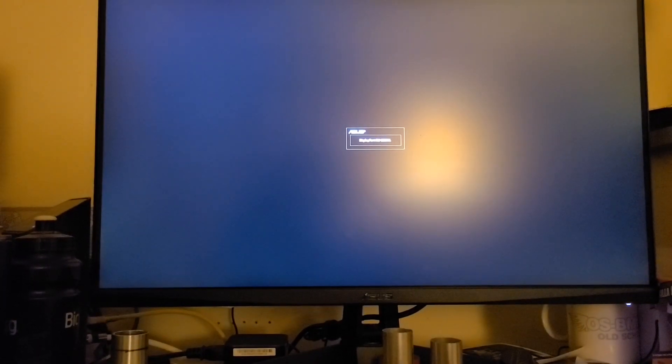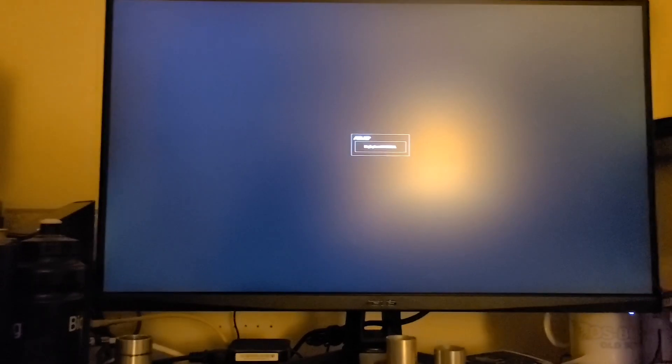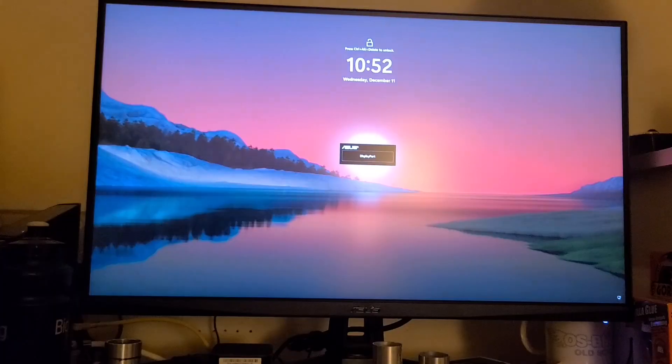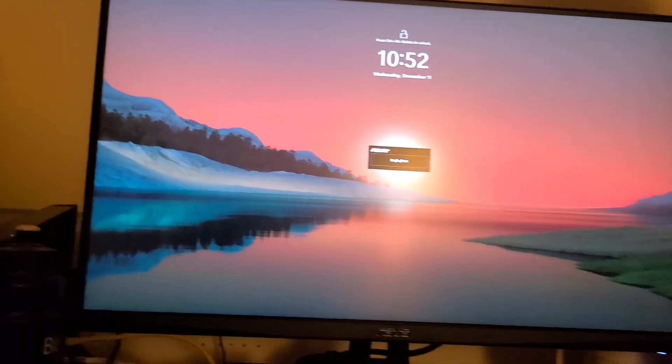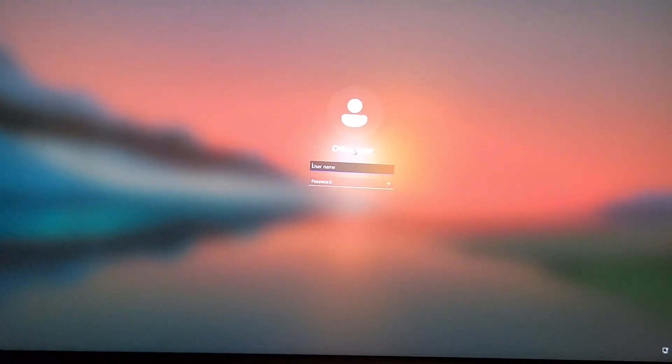So this is the Tuf Gaming B650M Wi-Fi plus whatever. It has since 2022. I'm not sure what it's doing now. Okay let's do this again.